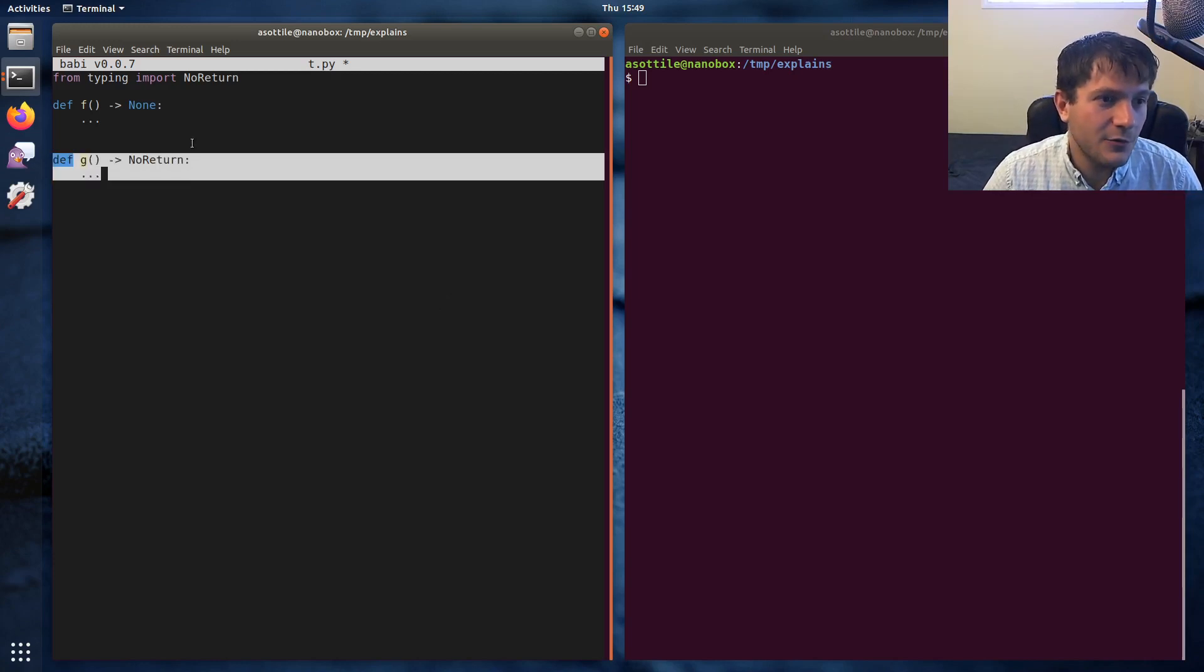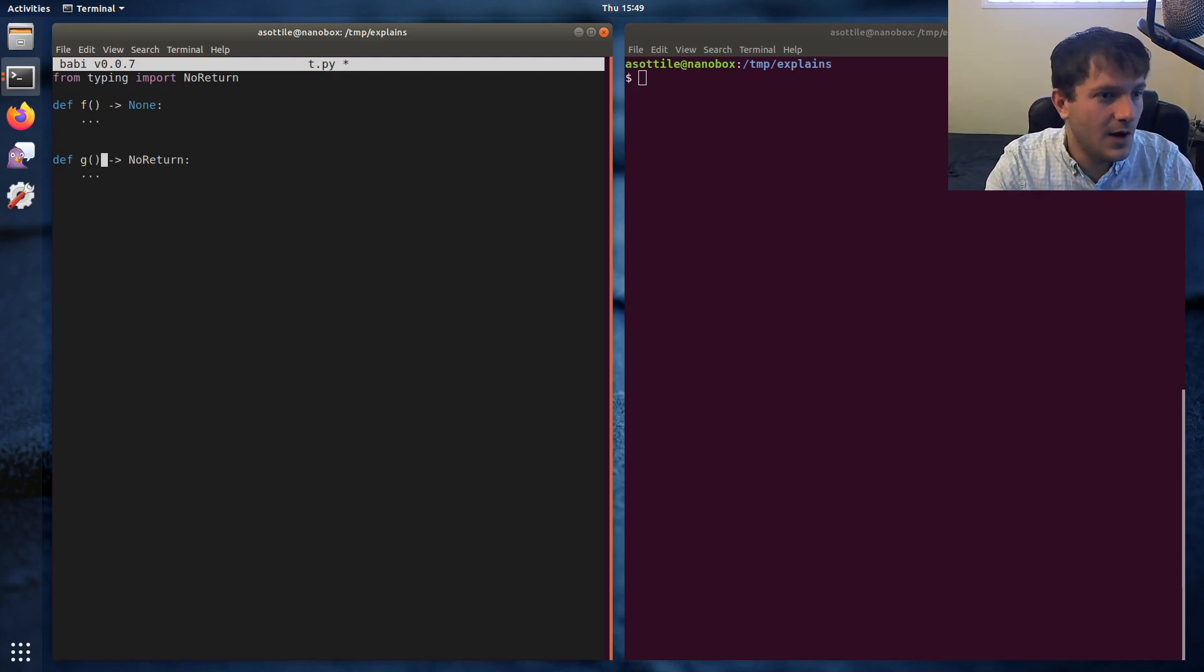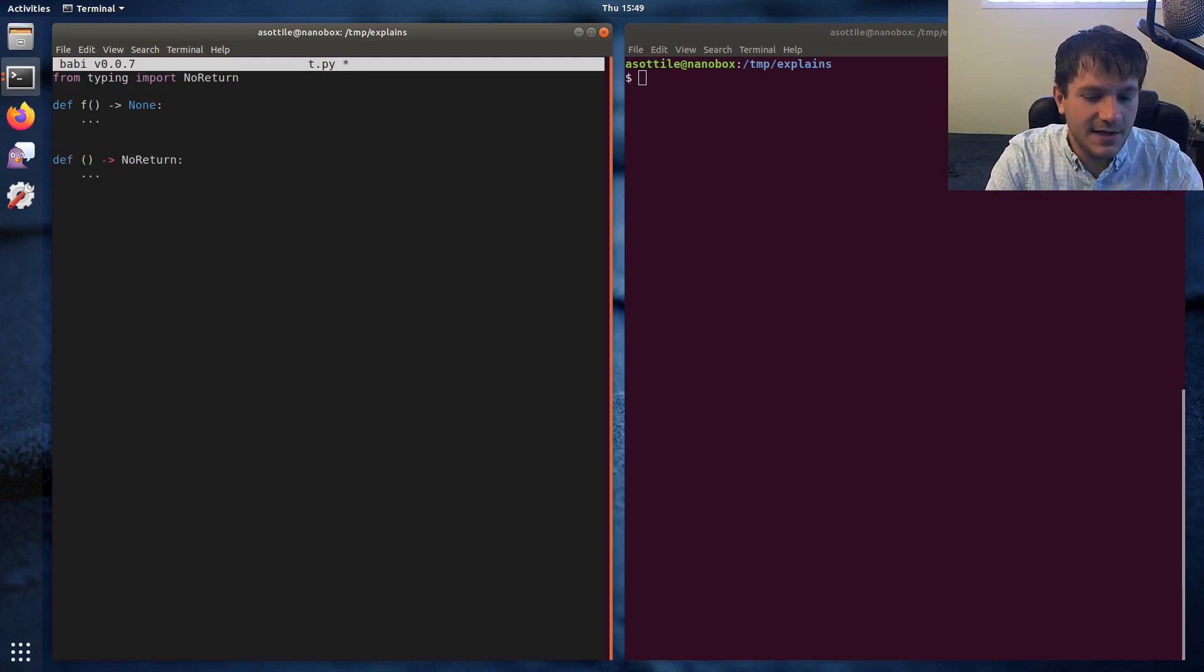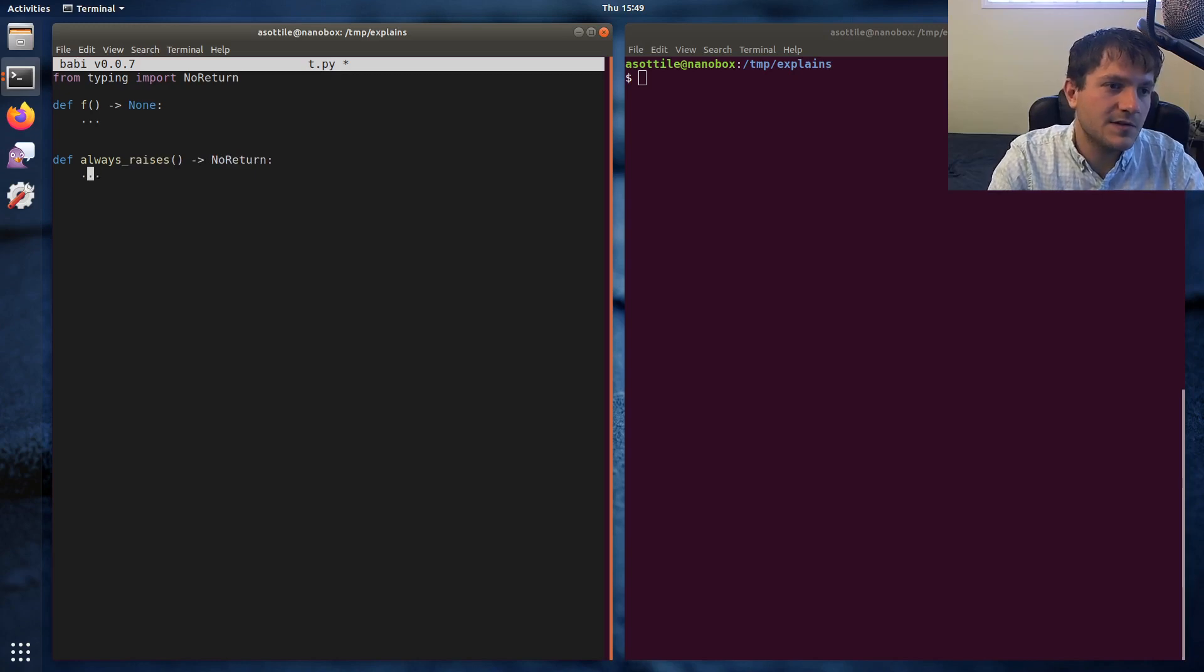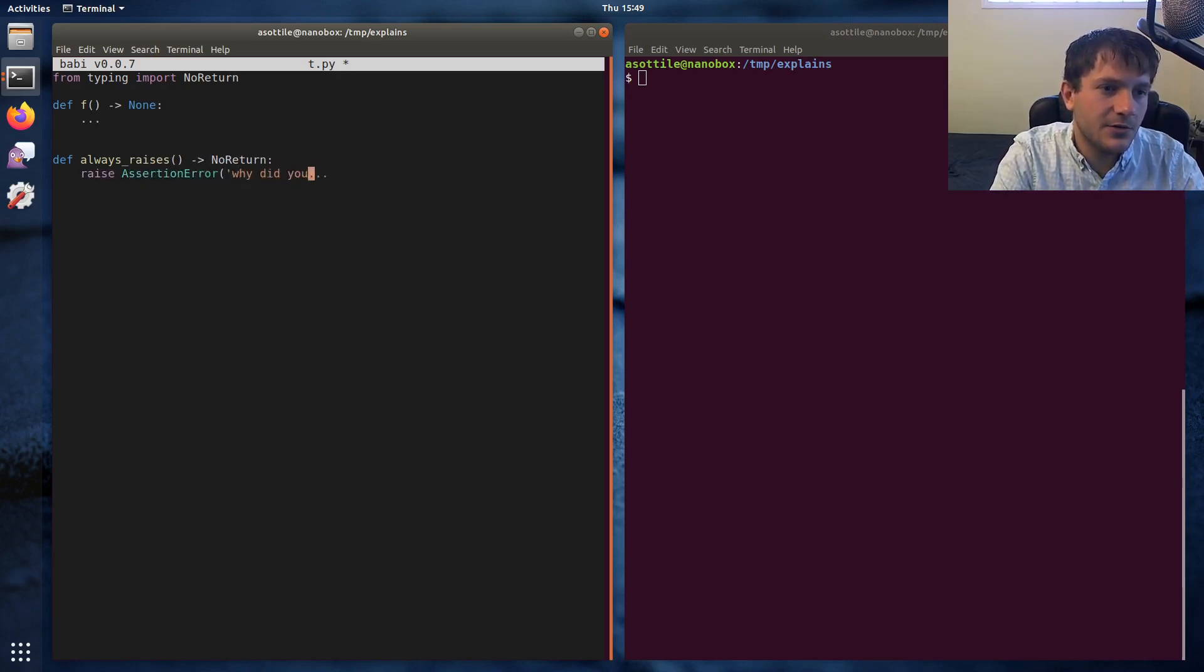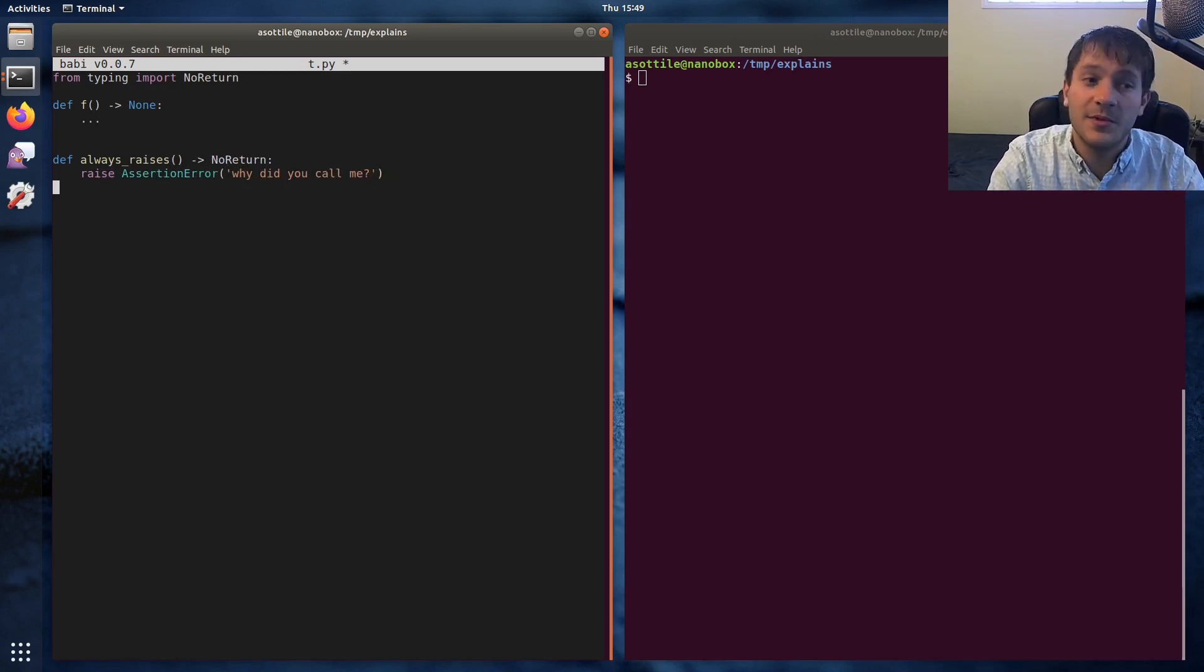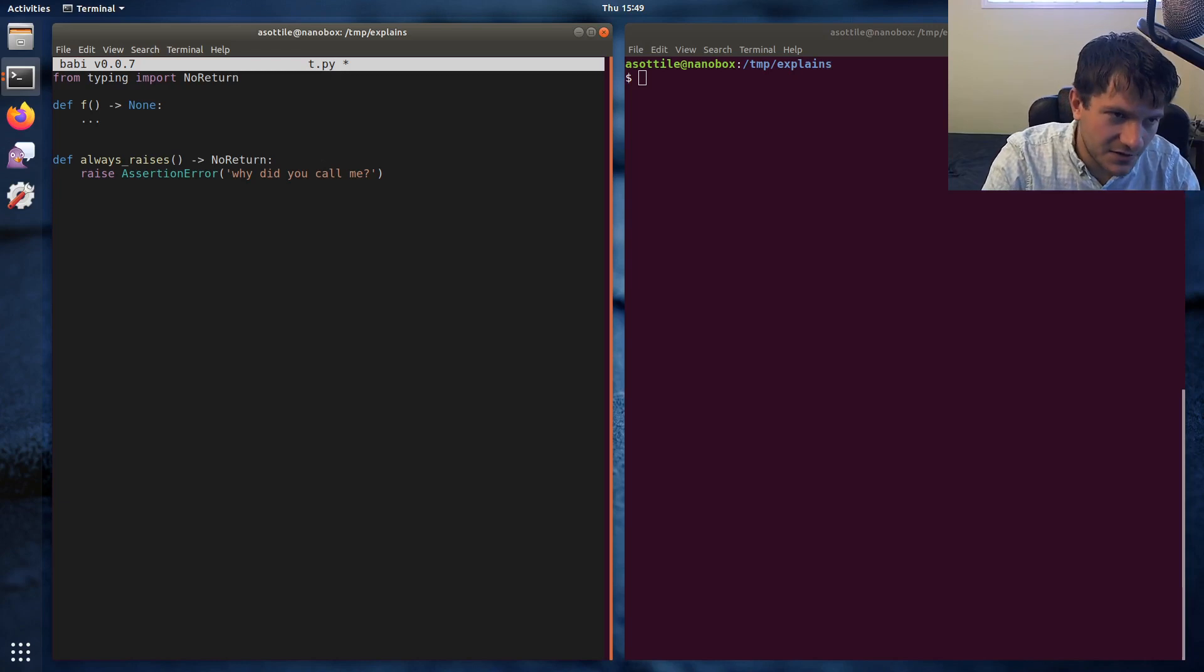There's kind of three cases that I know of that NoReturn is applicable for. So the first one is that it always raises. This is maybe like raise AssertionError "why did you call me" or something like that, or you know, NotImplementedError or stuff like that. That's one case for NoReturn.